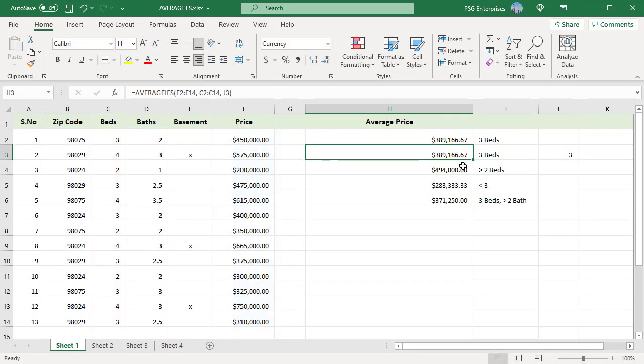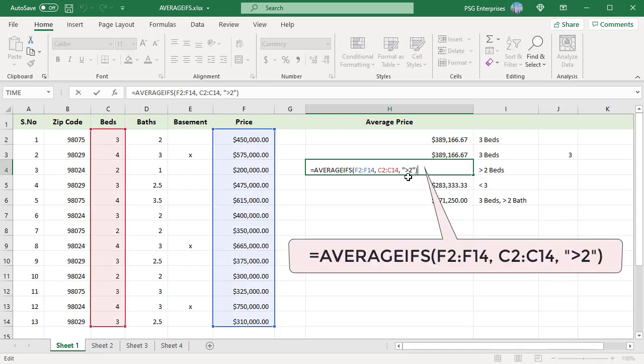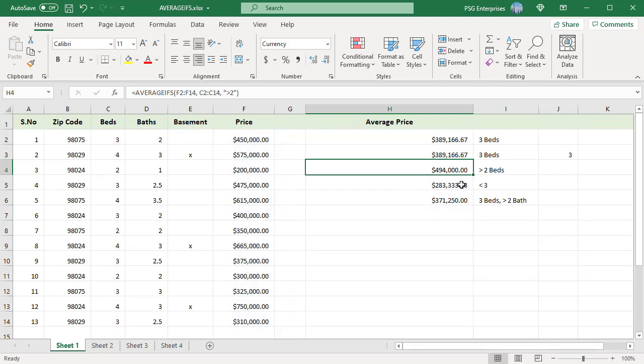When a logical operator is included with a number, the number and operator must be enclosed in quotes. For example, to find the average price of houses with greater than 2 bedrooms, both the greater than symbol and 2 are enclosed in double quotes. But if the number is a cell reference, only the operator is enclosed in double quotes and the reference is concatenated to it.